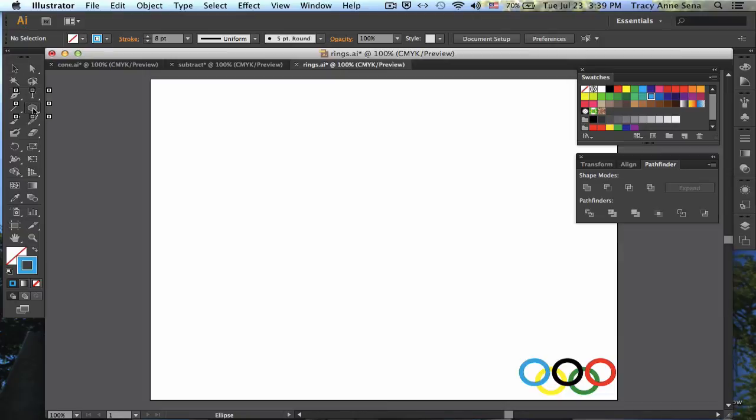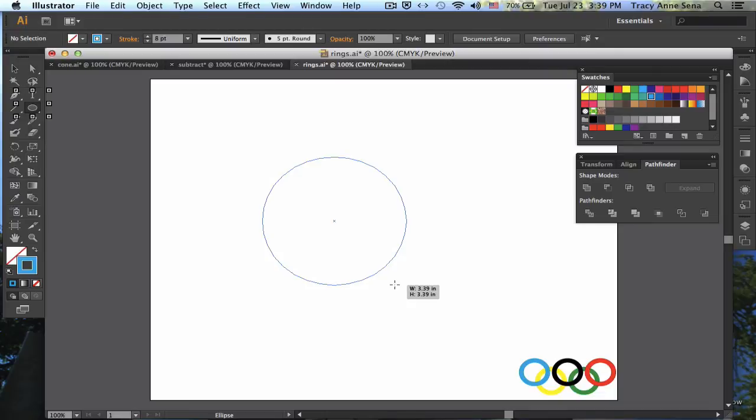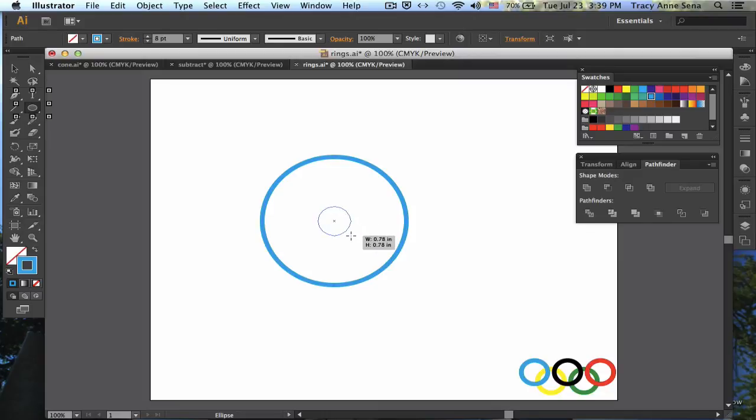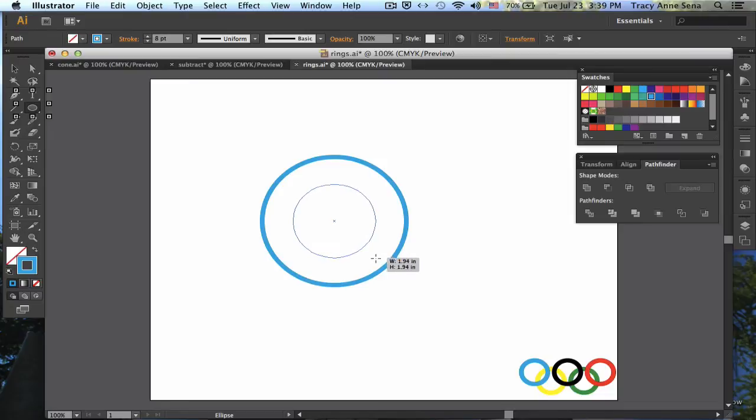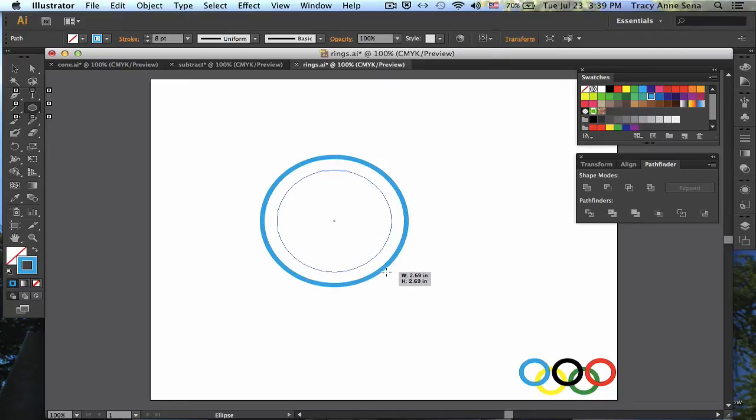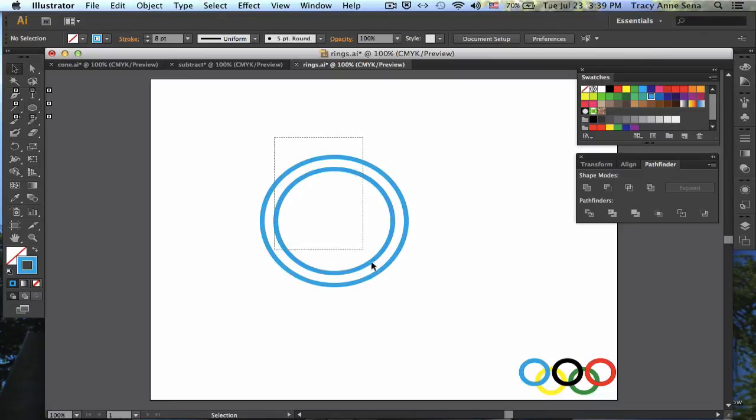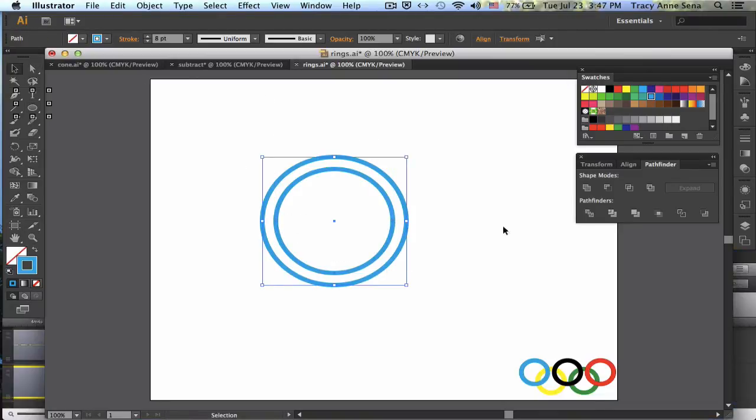What I want to do instead is I want to draw shapes. So I'm going to draw my first circle right here, and you'll see what I'm going to do in a minute. I'm going to come here to the middle, exactly to the middle. I'm going to hold down Option so that I drag from the middle, and I am going to hold out Shift so I get a perfect circle.